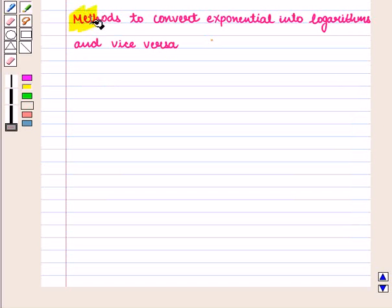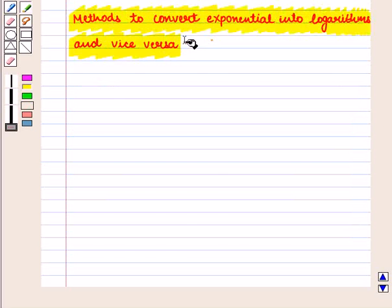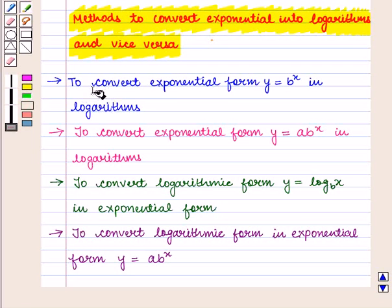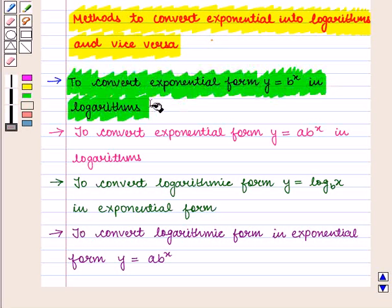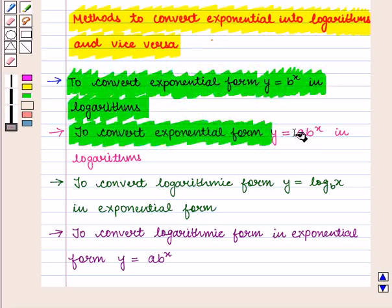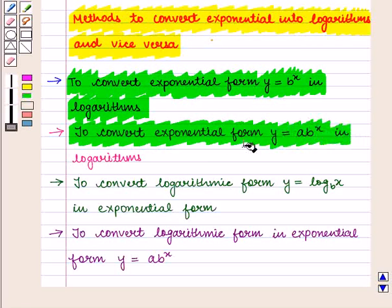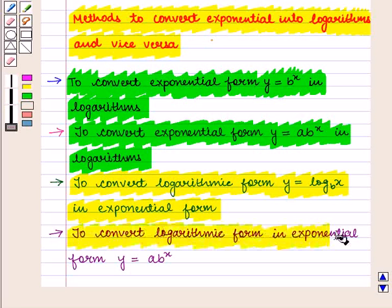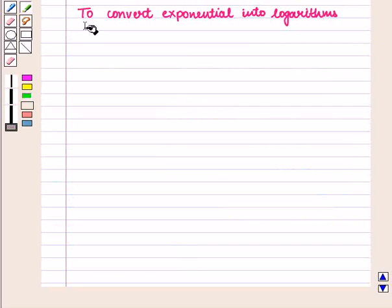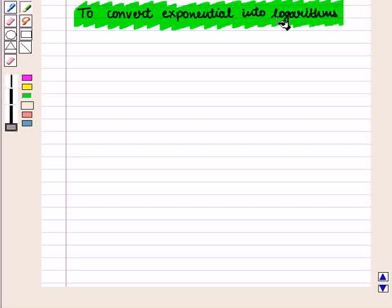Now we shall discuss methods to convert exponentials into logarithmic form and vice versa. We shall discuss four methods: first, to convert exponential form y equal to b raised to power x into logarithms; second, to convert exponential form y equal to a raised to power x into logarithms; third, to convert logarithmic form y equal to log of x to the base b into exponential form; and fourth, to convert logarithmic form into exponential form y equal to a into b raised to power x.